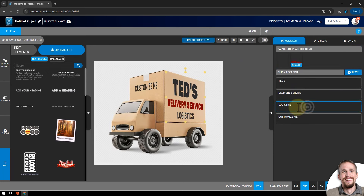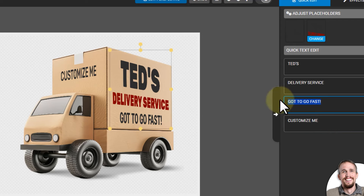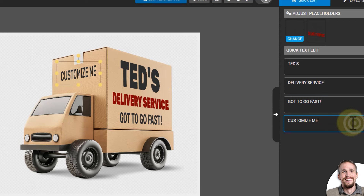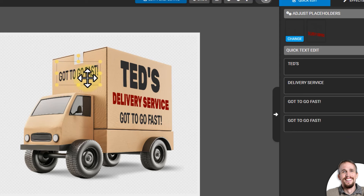I'm going to change where it says 'Logistics' down here and change it to 'Got to go fast' - my kids listen to a song, I think it's a Sonic the Hedgehog song, it just says 'got to go fast' all the time and now it's stuck in my head. So that's what I'm changing it to. I'm going to copy that so I don't have to type it again, paste it, and it also changes this perspective area up here.